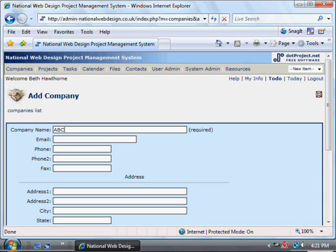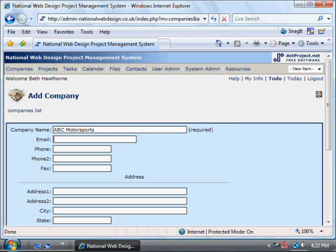Since this is all publicly accessible, I'm going to use a made up company name. But obviously when you do this for real, using the email address from an actual email from the customer if you've got one is a good idea, so that you can then just copy and paste it.